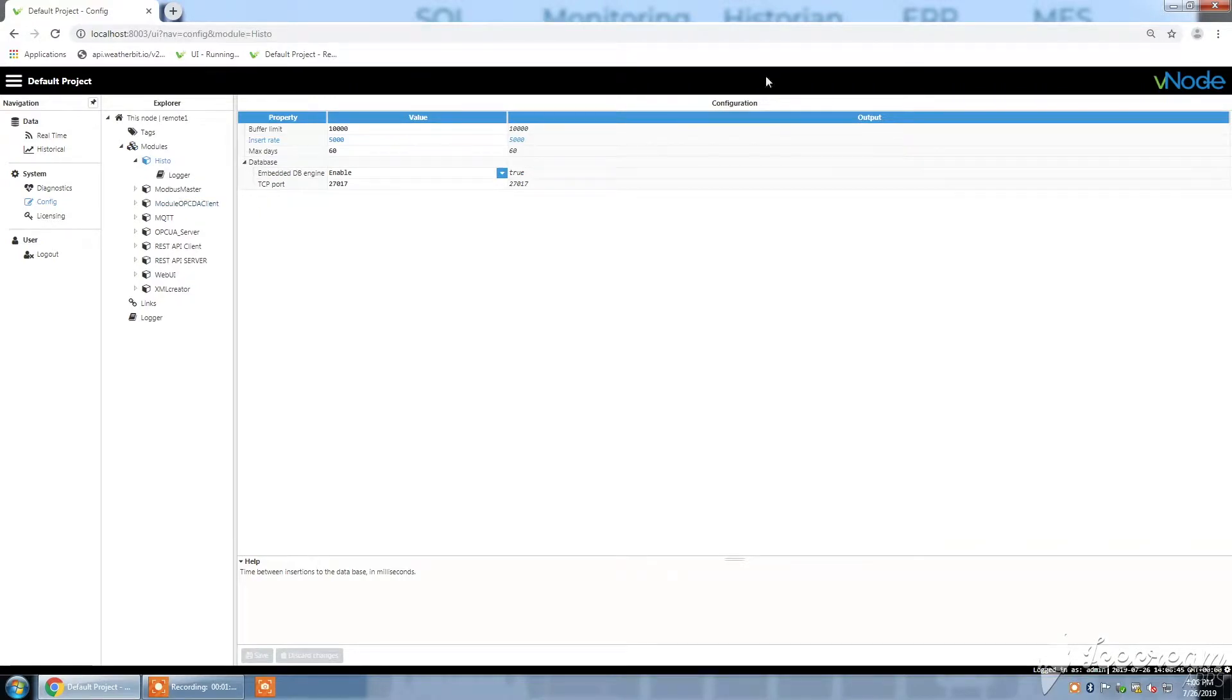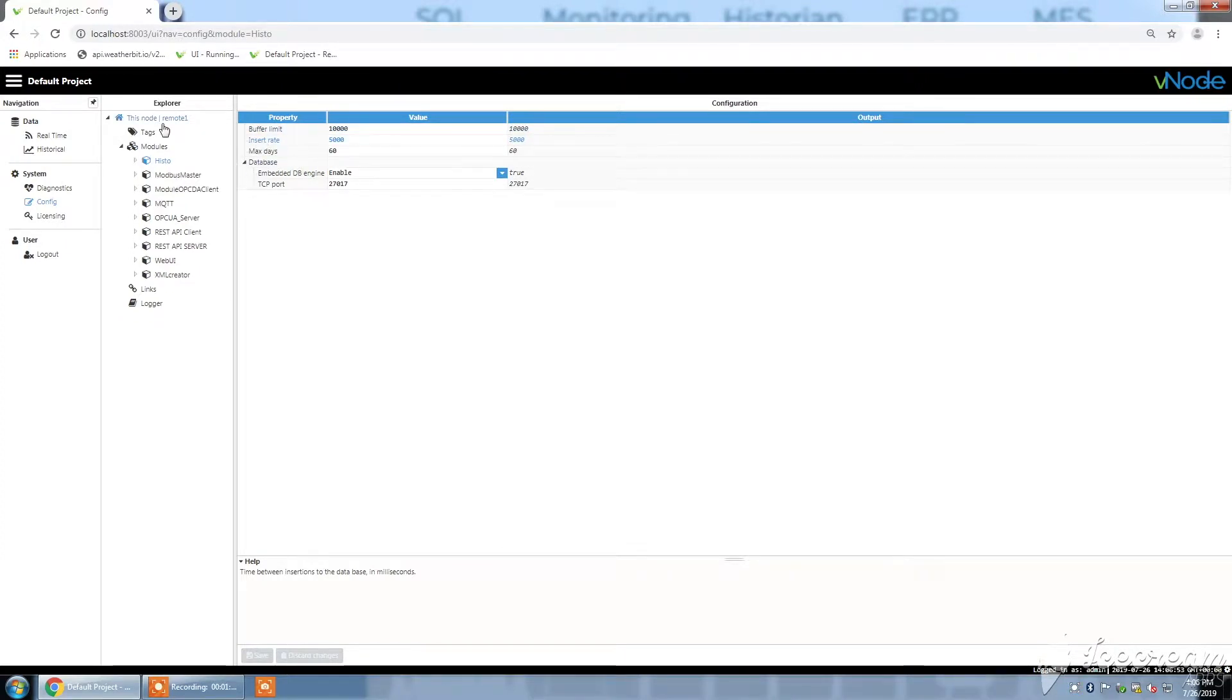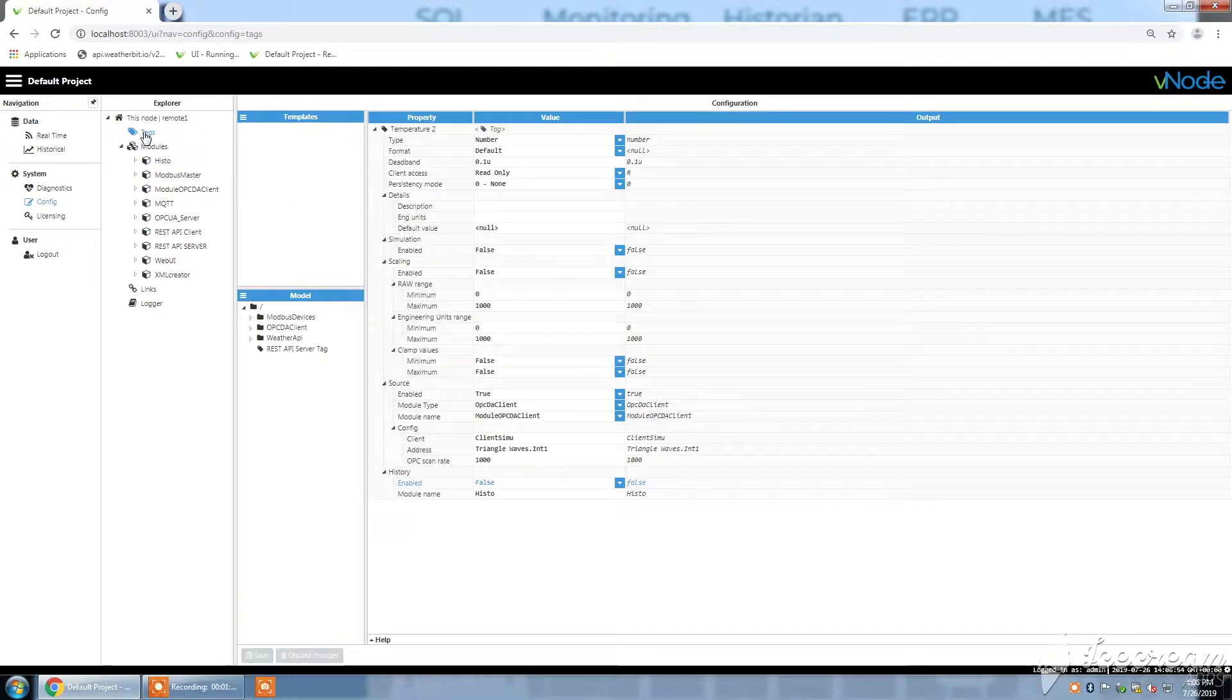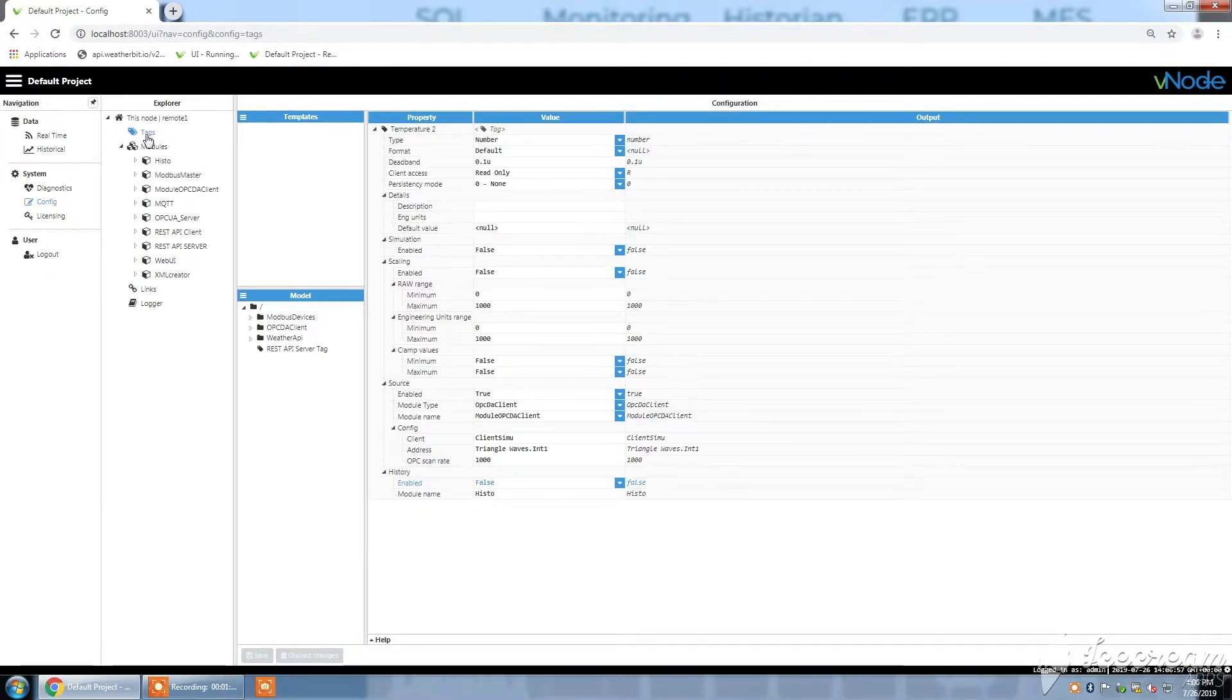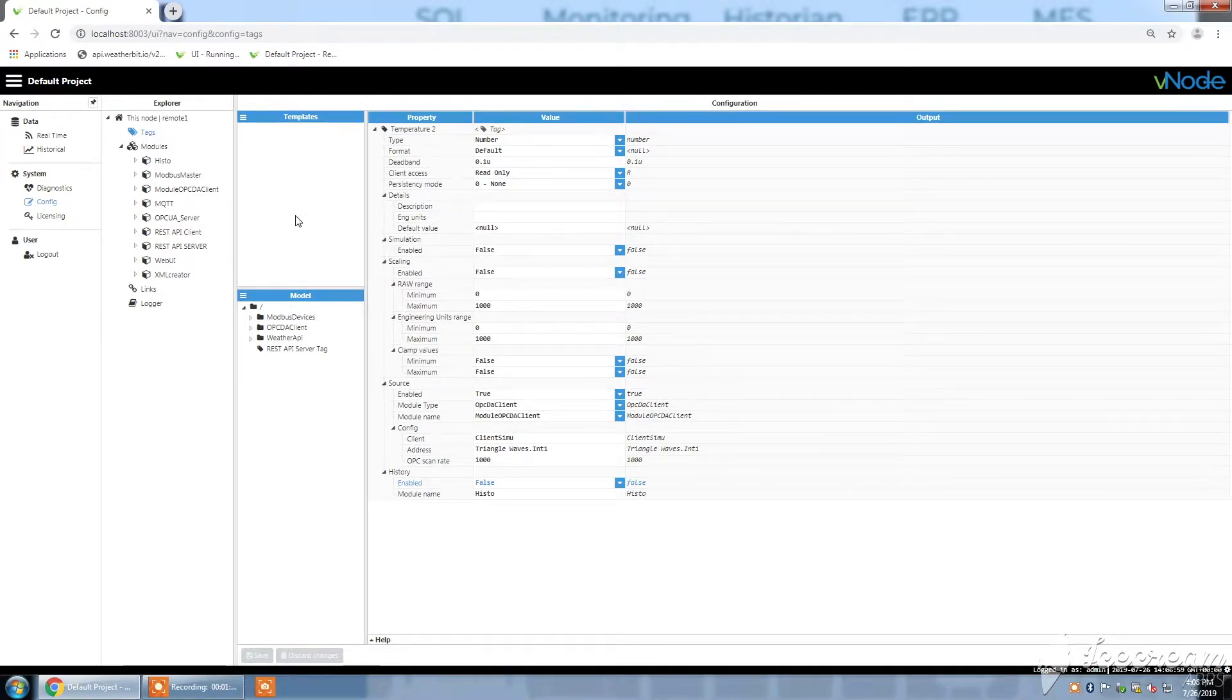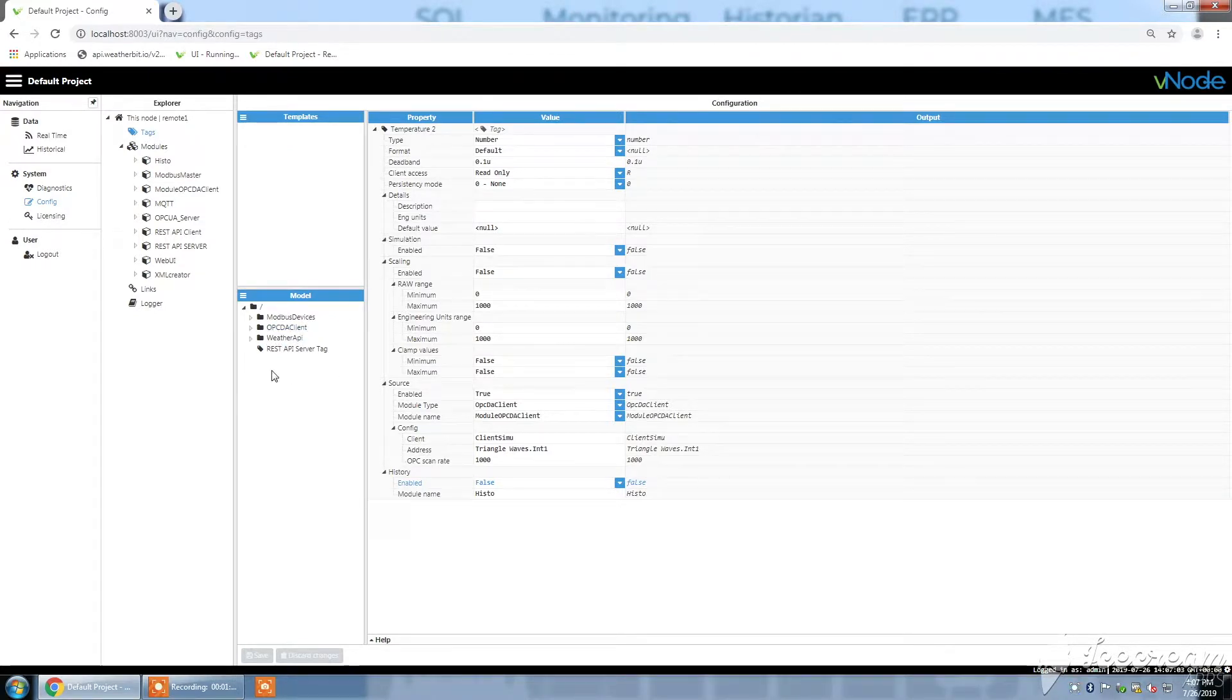So you see here is my historian with some properties such as buffer limit, insert rate, etc. The next step is to enable the historization into your tags.